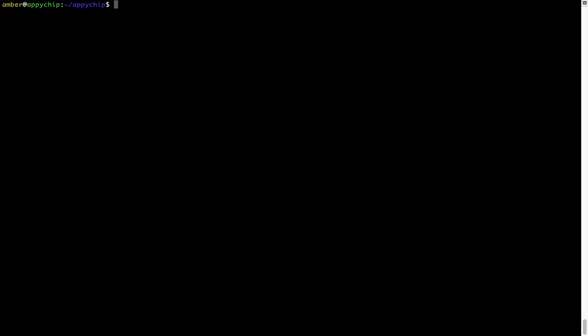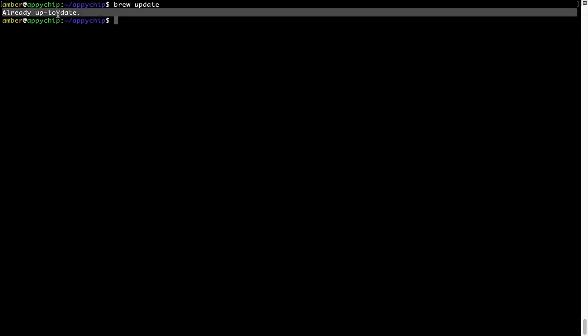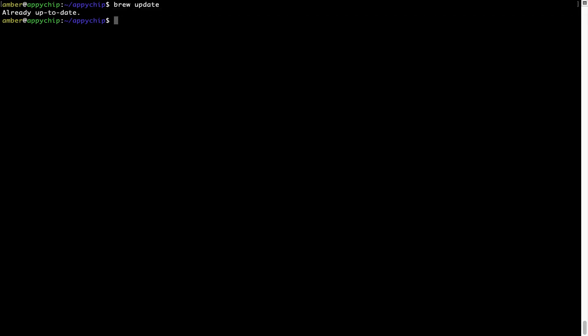This should typically take less than a minute to complete depending on your internet connection speed. To do so, simply type the command brew update and press Enter. As you can see, my local Brew database is already up to date because I just installed Brew on my system.